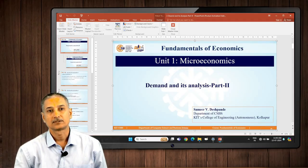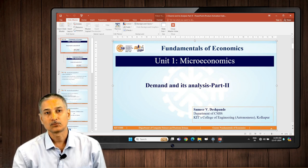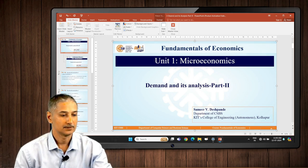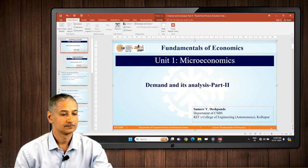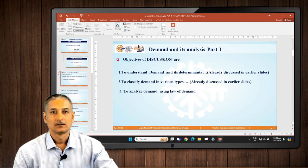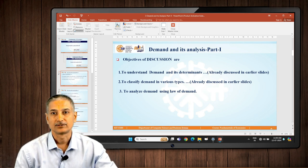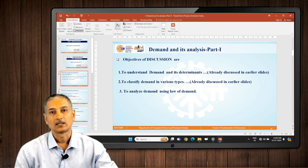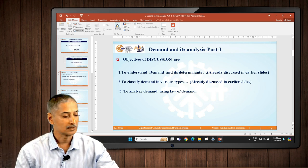Welcome back students. This is our second part of demand and its analysis — Part 2. So, what we discussed so far: we had three objectives in our last discussion — to understand demand and its determinants, and to classify the demand and its various types. Now in this discussion, we will try to analyze the demand using the law of demand and other elements of it.